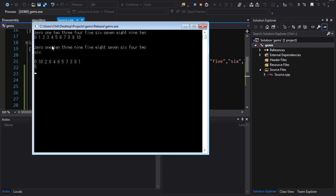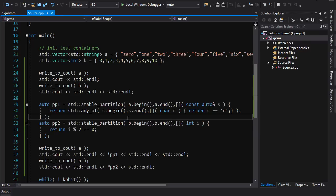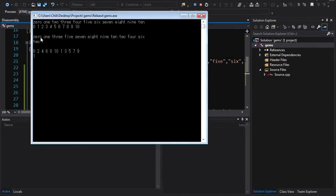One interesting thing to note: we've partitioned the container, but the relative order of elements within the partition ranges is not the same before and after partitioning — it's jumbled up. Sometimes you want to partition but maintain relative ordering within each partition. You can do that by changing partition to stable_partition, and elements in the same range will now have the same relative ordering before and after — as we can see, they're now ascending within ranges.